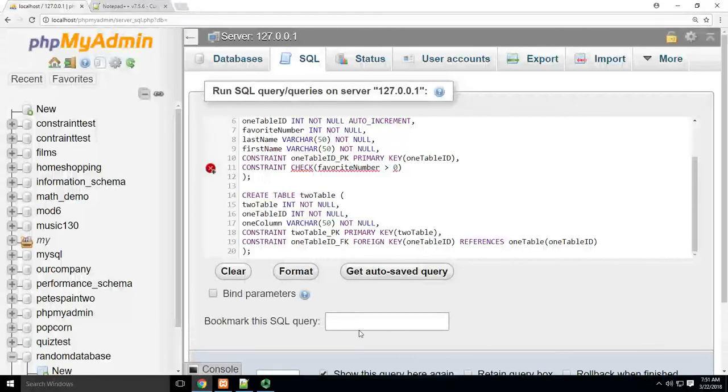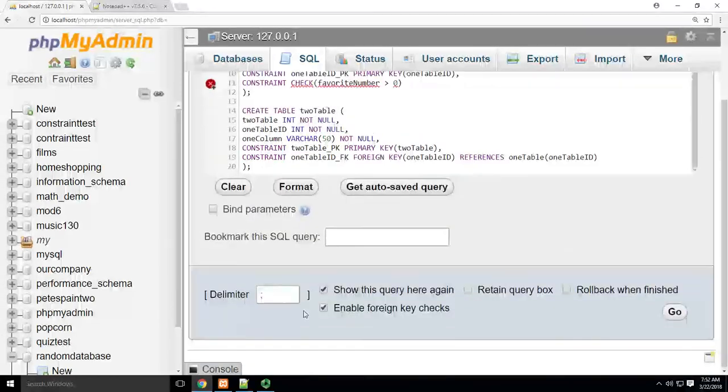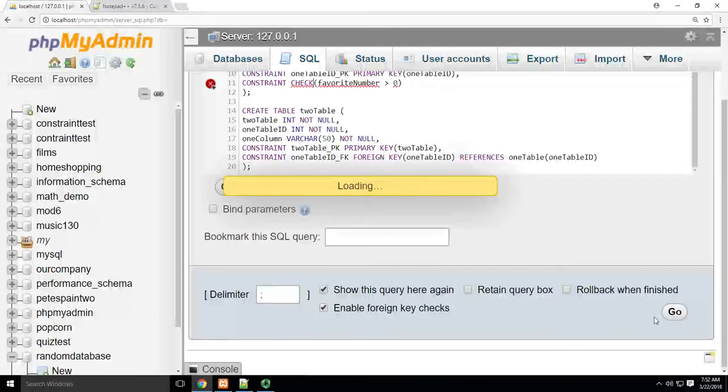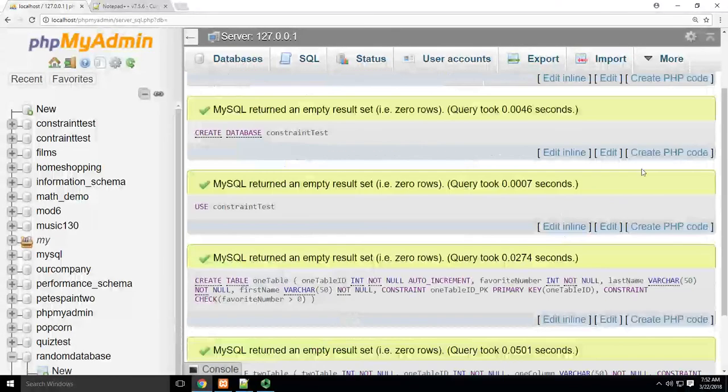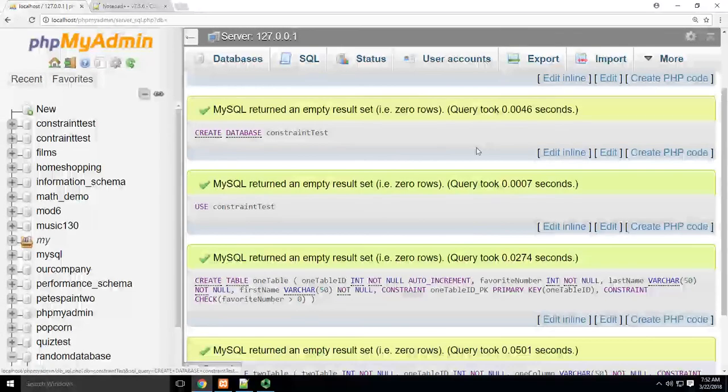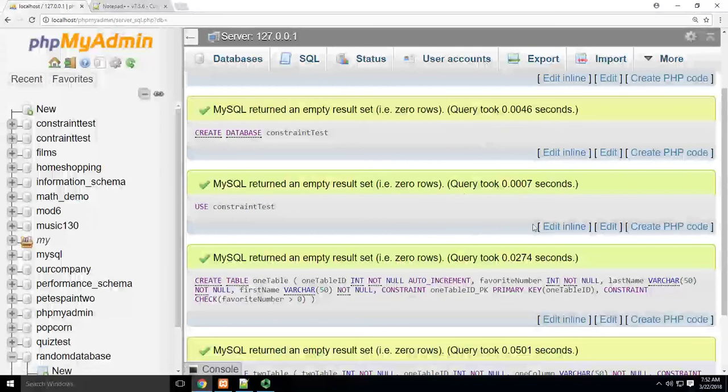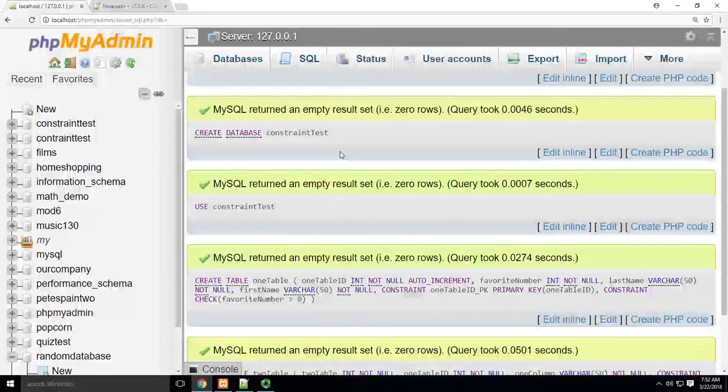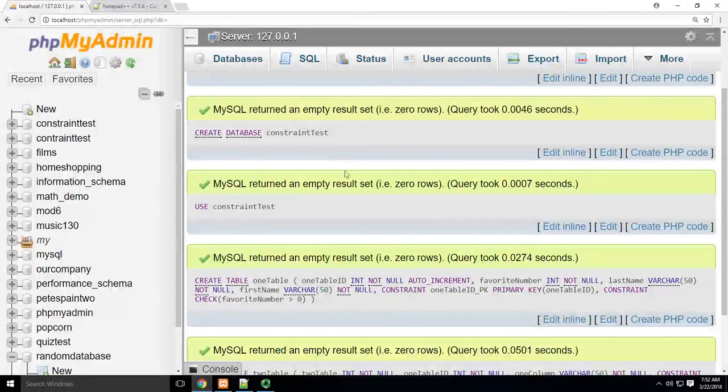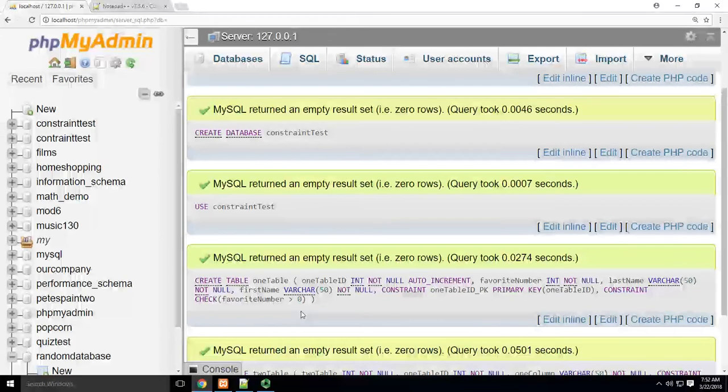But we can see our auto increment is in there and hit go. Now every time we add a new record, it's going to automatically increment that primary key by one.